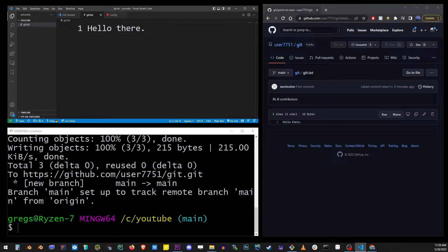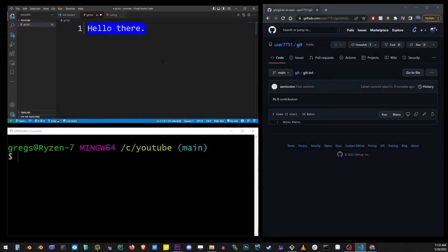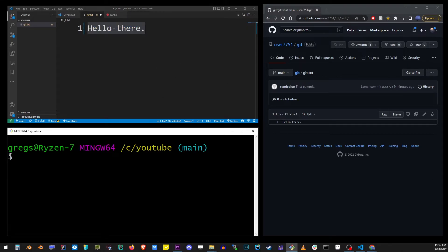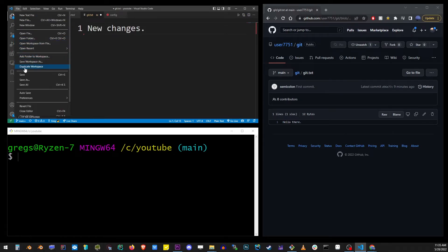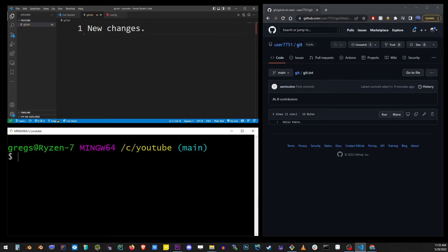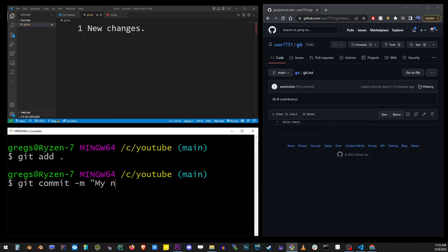Now let's go ahead and change this file again, just to see how the commits work. I'm going to change this to new changes. I'm going to save that. Now in the command line, I'm going to type git add dot so we can stage our changed files. Go ahead and type git commit -m with your message.